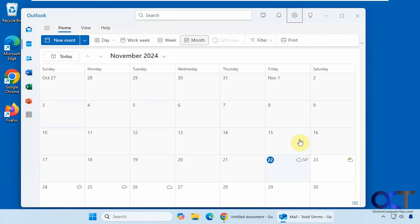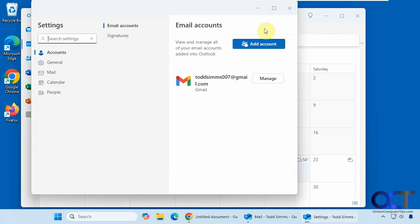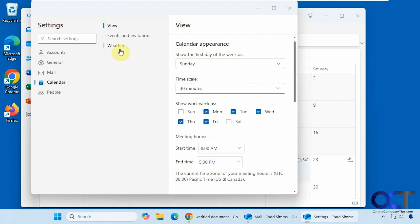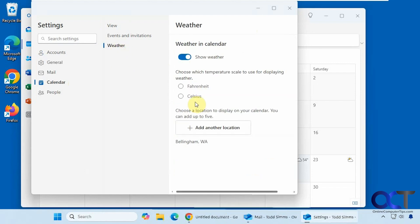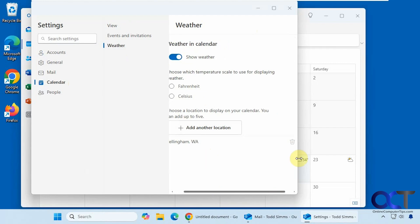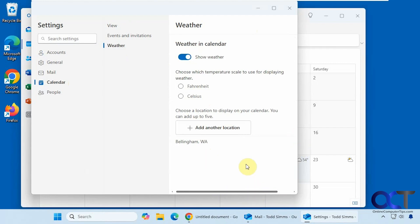All right, so to set this up the first time, just go back to the settings here, calendar, weather, add your location, pick if you want Fahrenheit or Celsius, and then you could add multiple locations. And if you want to remove them, just come over to the trash can and delete them from there.